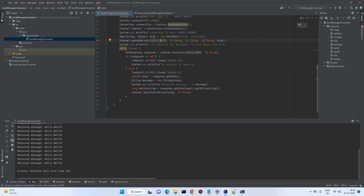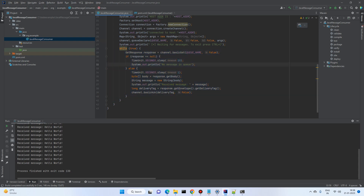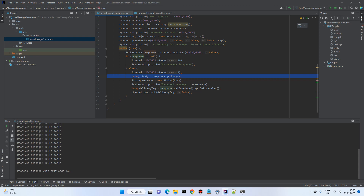There is a loop for polling messages. There are two approaches: basic get (poll) or consume. Here we use channel dot basicGet, passing the queue name and false. If the response is null, it waits 10 minutes and tries again, printing 'no message in the queue for the last 10 seconds.' If there is a message, for KEDA demonstration purposes, I add a Thread.sleep of one second, then get the response body, convert it from byte stream to string, print the message, and send a basic acknowledgement.